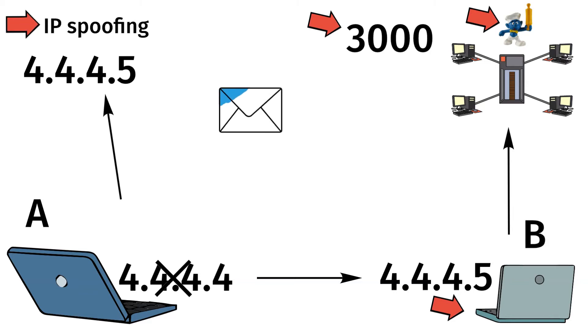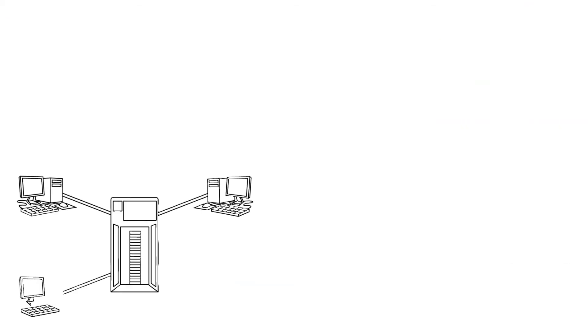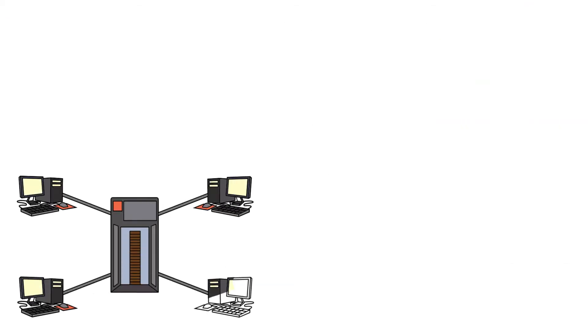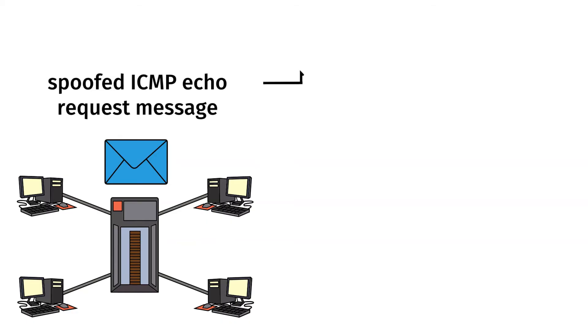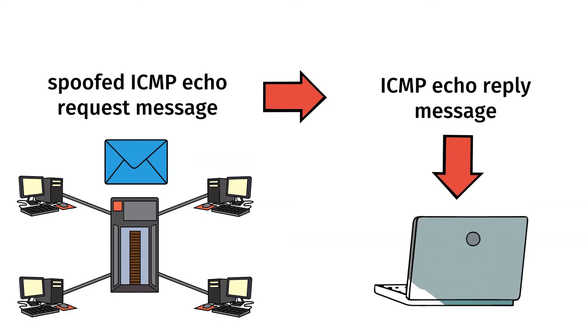This packet will now be sent to the router broadcast IP address, where the 3,000 hosts exist, and the router will believe it is coming from a trusted source. Once this huge number of hosts receive this spoofed ICMP echo request message, they will respond with a number of ICMP echo reply messages directed at the target.